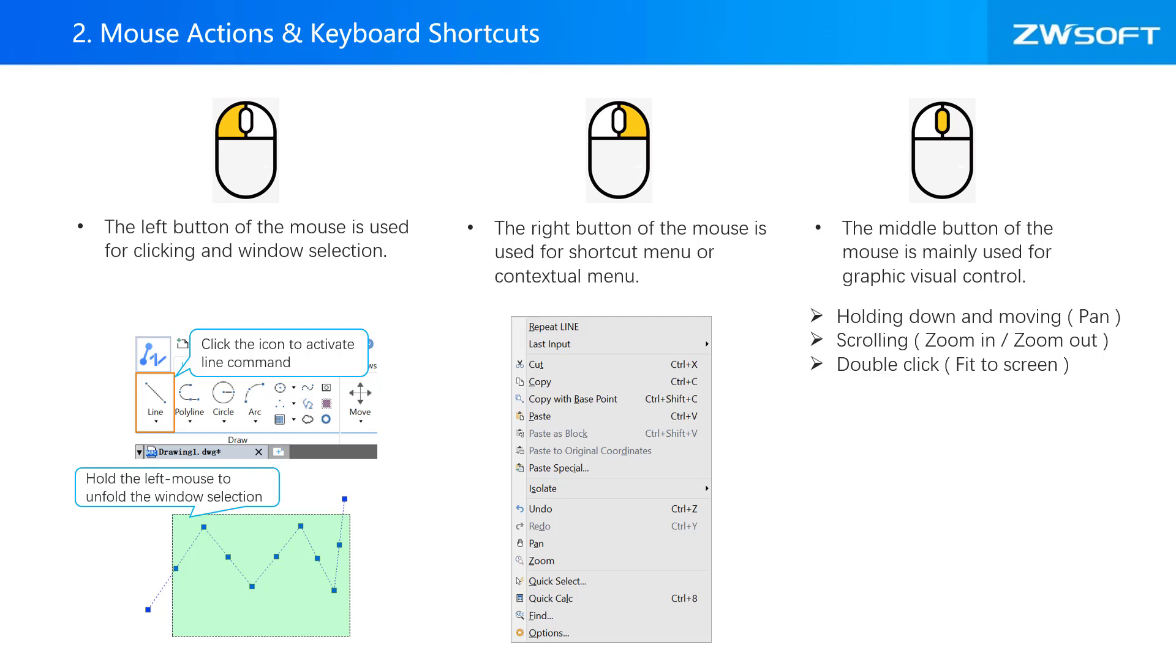You can use your mouse actions for some operations in ZWCAD. For example, you can use left button of your mouse for clicking or window selection, right button of your mouse for shortcut menu or contextual menu, and hold your middle button for pan and scrolling.